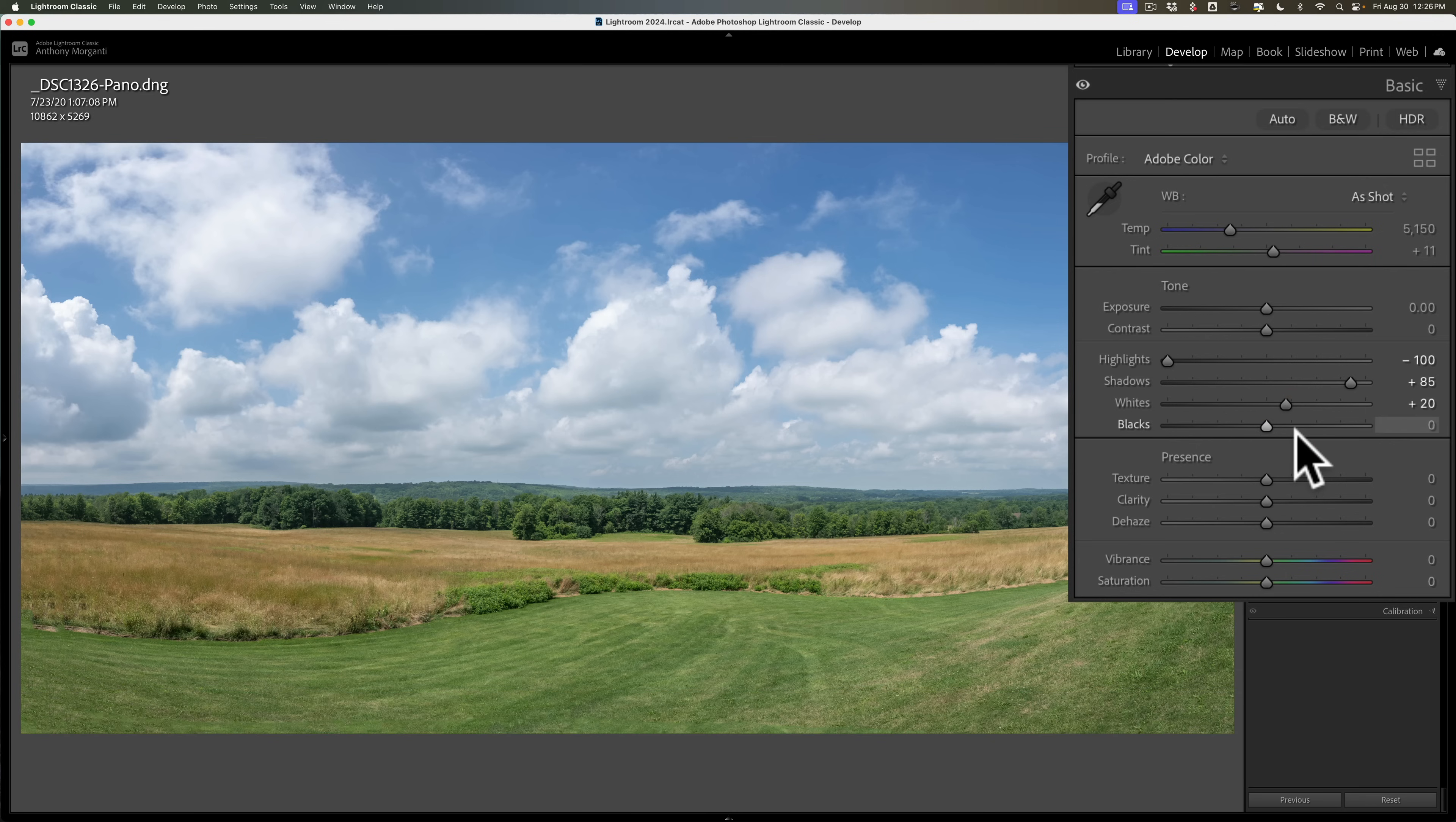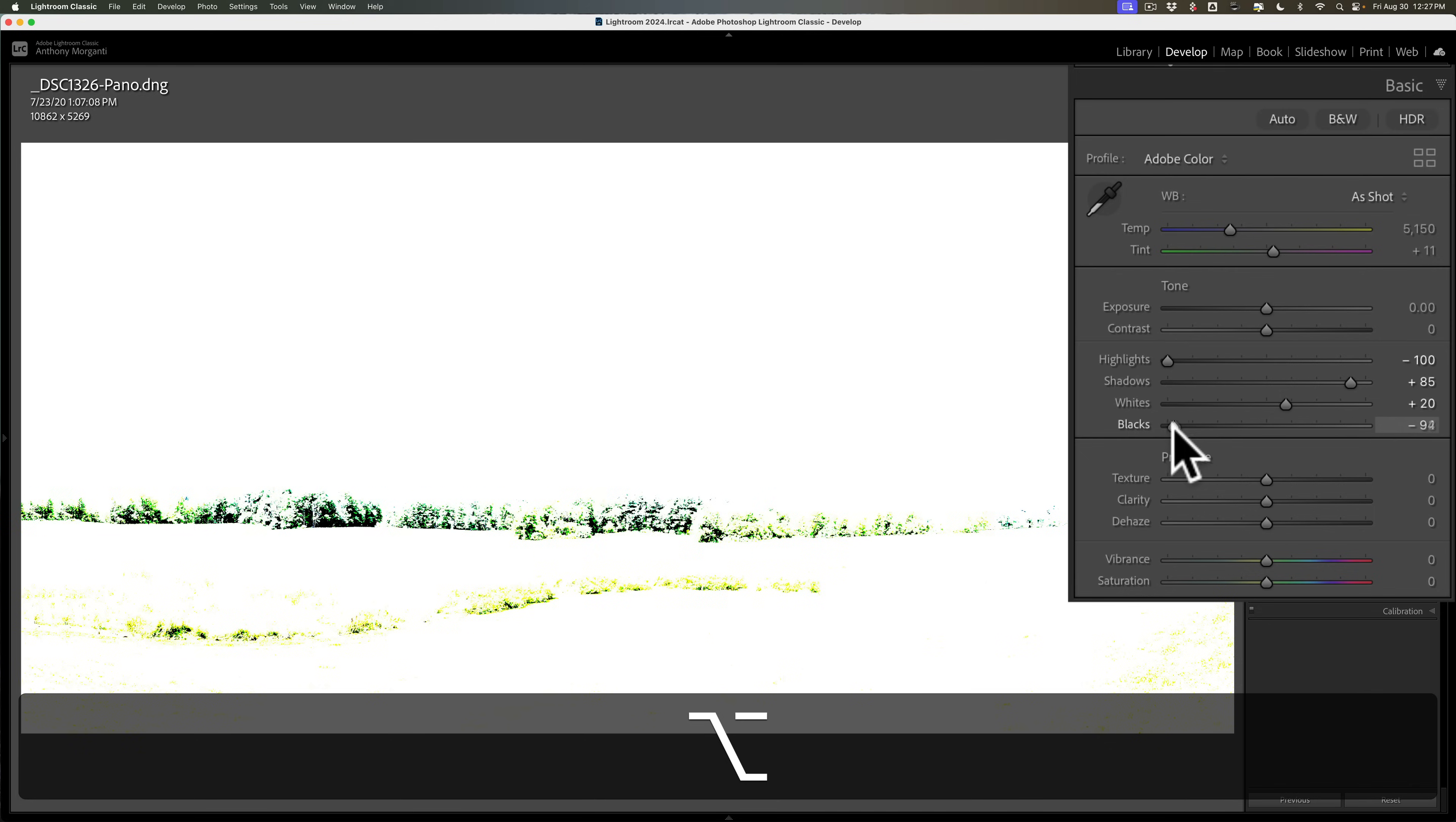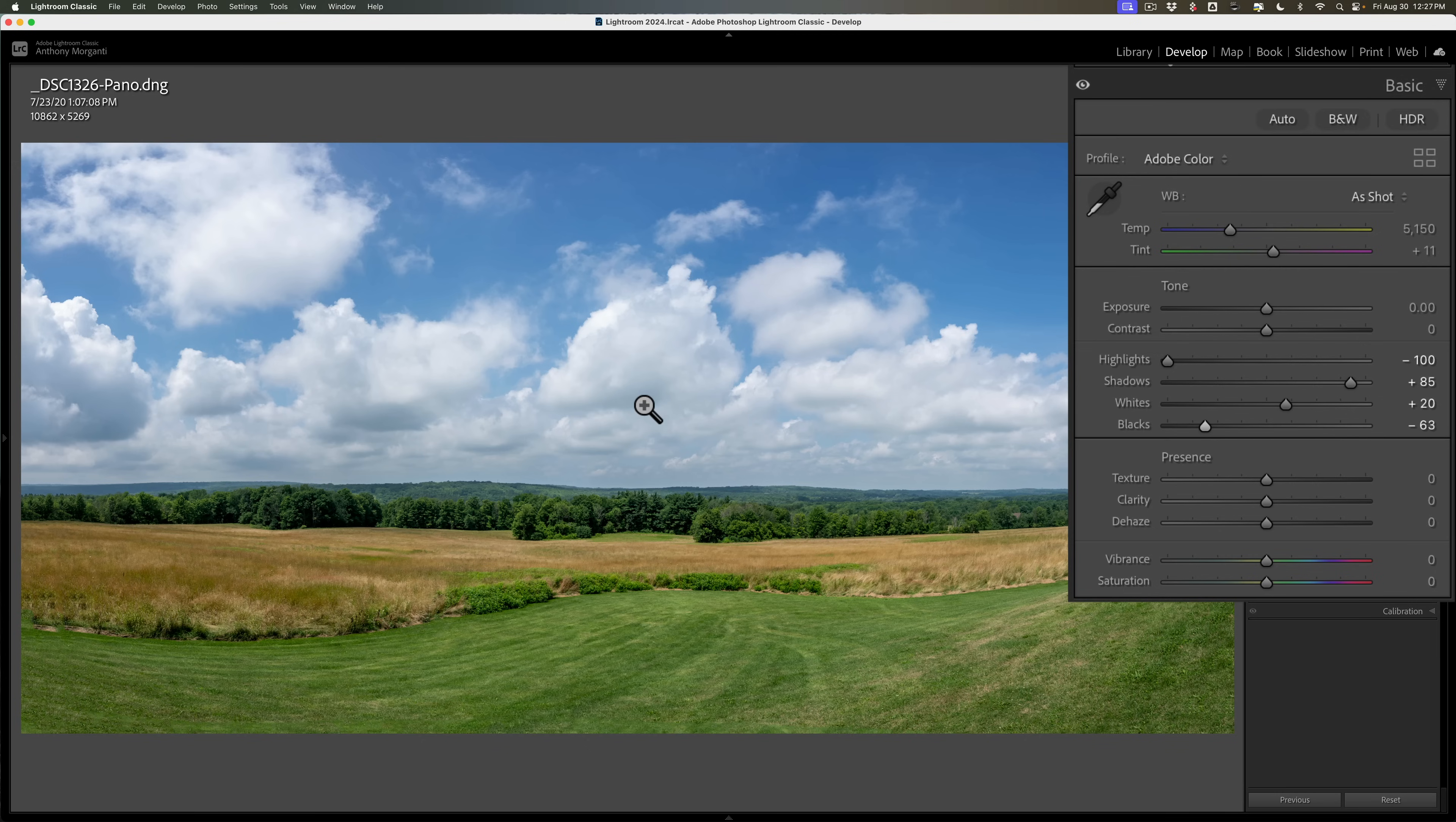Same thing for blacks. I'll hold in that option key and this time when I click on the black slider the screen will turn white. I'll move the black slider to the left till I see some color come through. It means I'm starting to clip the color channels there. That means I'm crushing the shadows in those areas. Where you see black come through that means you're clipping all three color channels. I don't mind clipping the shadows a little bit. I like to have absolute black in my image and almost absolute white. So that gives me some tonal contrast just by adjusting those two sliders whites and blacks.